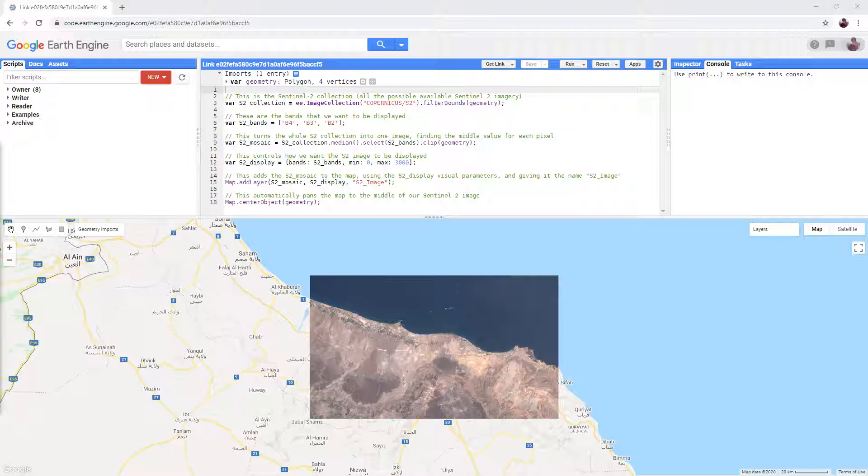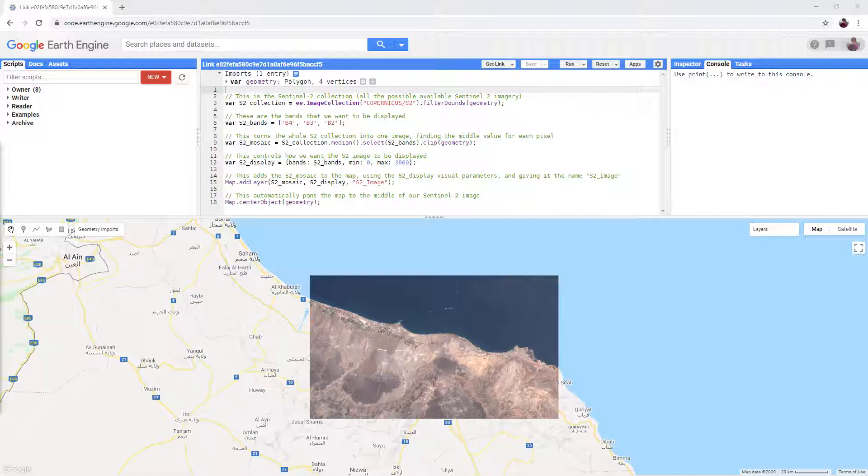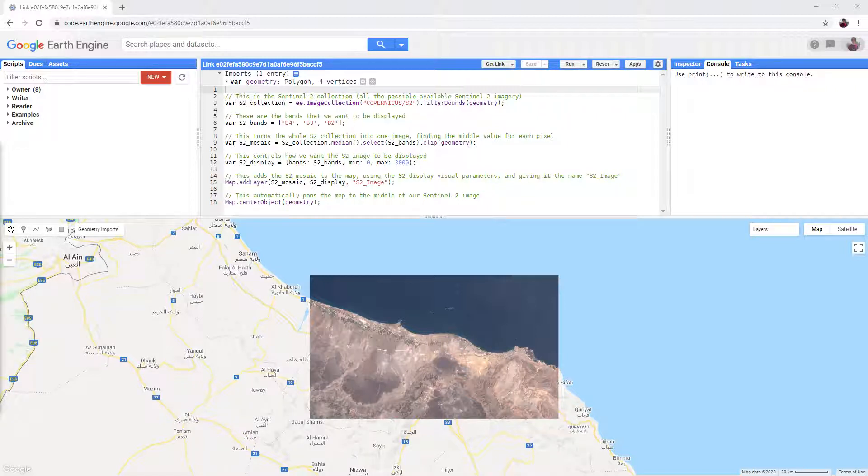It has a 10 meter resolution and 13 different bands. It is very similar to Landsat which we have used before. This is just the ESA version instead of the NASA version. You can find out more about the satellite from a link in the video description.